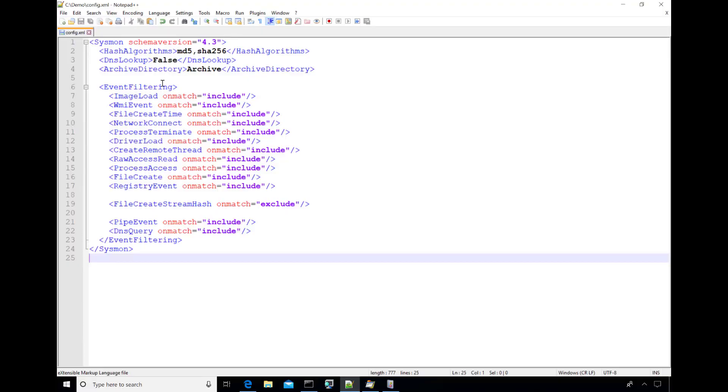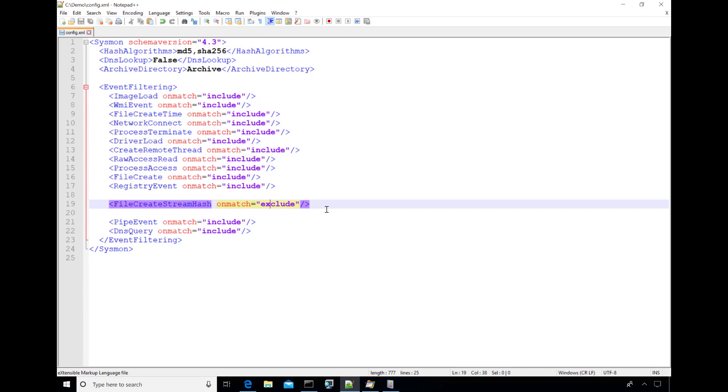So here I have a sample Sysmon configuration file. You can see that for all event types with one exception, file create stream hash, I've got this filter which is on matching include with no filter conditions. What that is effectively doing is making all of these exclude filters because no include filters match on any event, so we'll exclude all of those events. The exception here is the inverse with unmatched exclude with no exclude filters, meaning if we're not going to exclude anything, then by default we're going to include everything. So we're going to see all of the events that match file create stream hash in the event log.